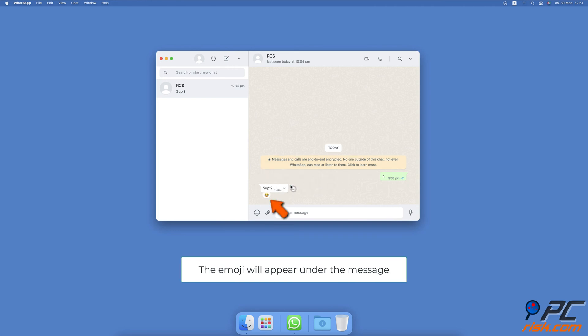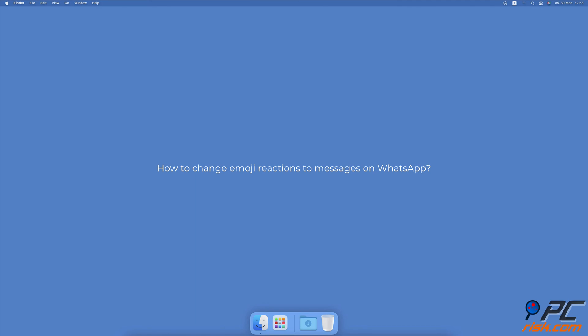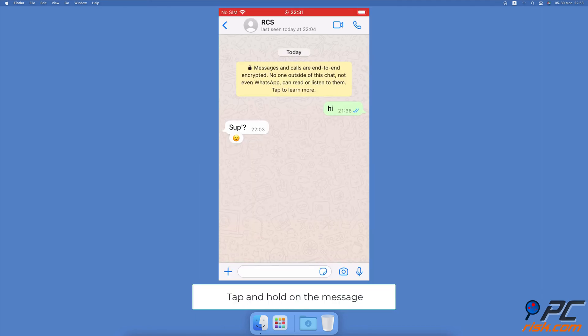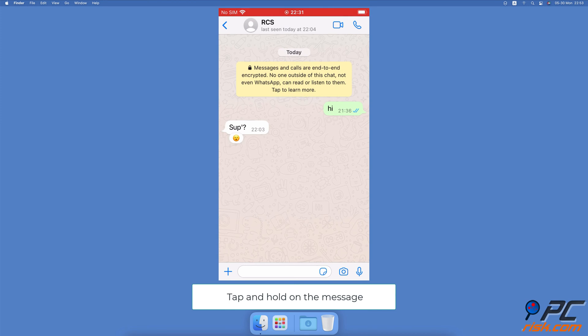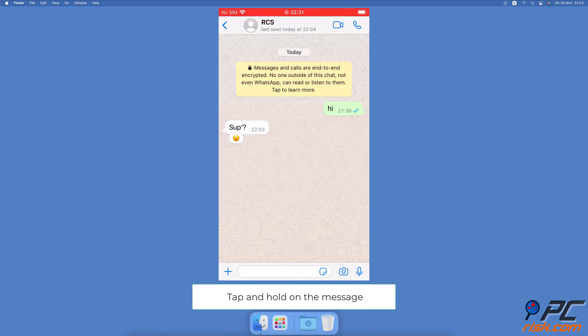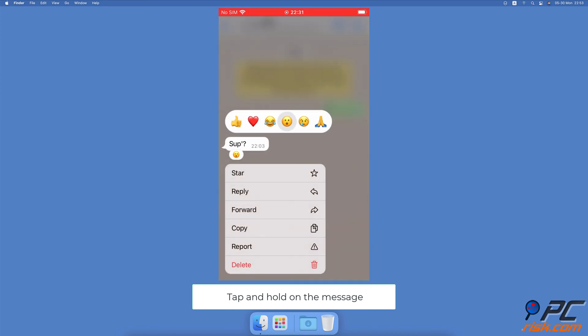How to change emoji reactions to messages on WhatsApp on iPhone and iPad: Select a message and tap and hold until a menu and emojis pop up. Tap on the emoji you want to replace with.